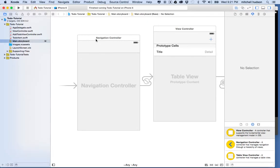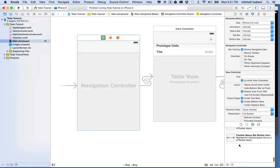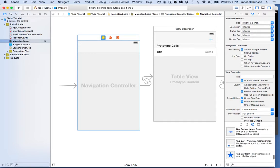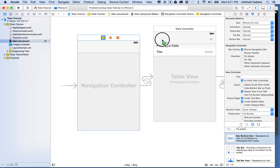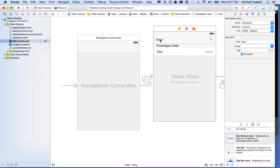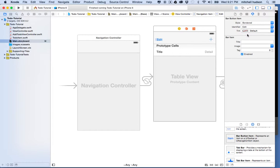Well, first of all, I'm in Storyboard here, and we'll need a button. So, I'm going to put a button. Actually, it's going to go over here. So, I'll go find the bar button item, or UIBarButtonItem, and we'll drag it to the upper left corner. And then I'll set the identifier here to Edit.